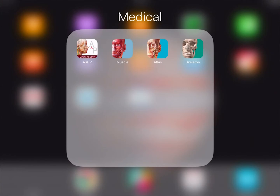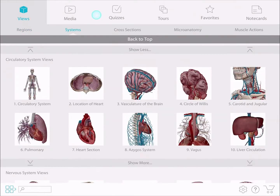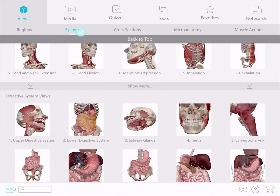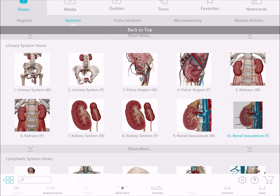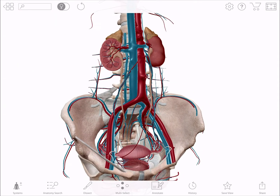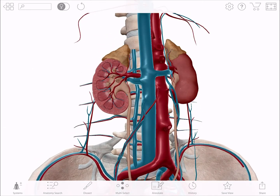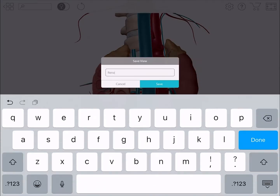First, you're going to start by launching the app. Under Views, select the Systems tile. Scroll down to the urinary system and launch the view titled Renal Vasculature F — the F stands for female. Now you're going to need to create a good zoomed-in view of the renal arteries and then select the Save option from the toolbar. I'm going to name this view Renal Arteries.